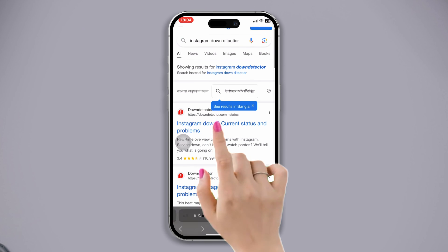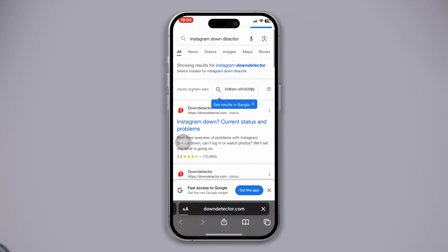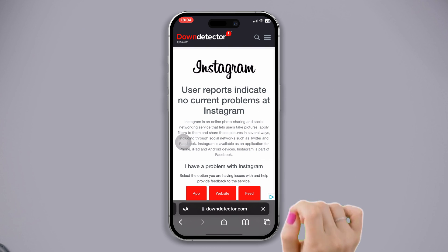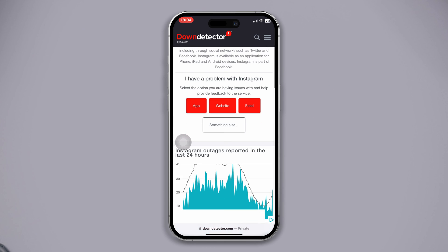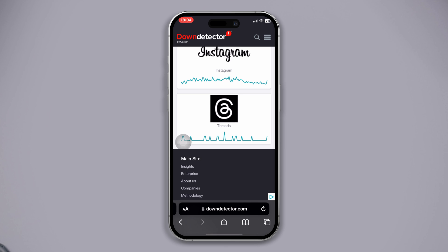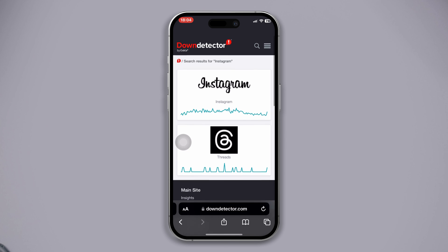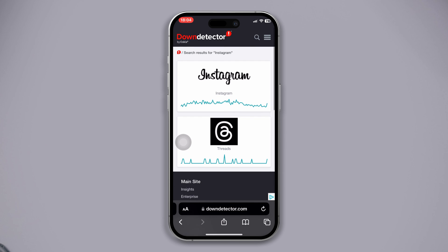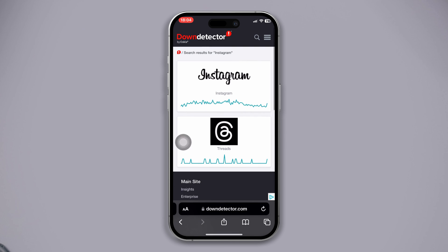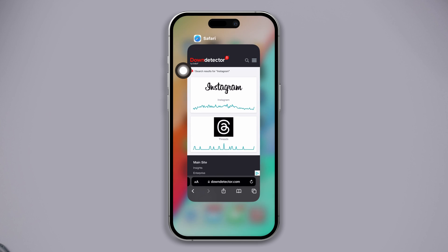Solution three: check whether the Instagram server is down. Open any browser and search Instagram Down Detector. Tap on Down Detector's official link, tap the search icon at the top right corner, type Instagram, and check whether the Instagram server is down or not. If it's down, wait for some time and hopefully your problem will be solved.